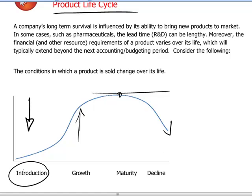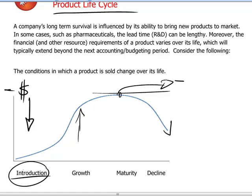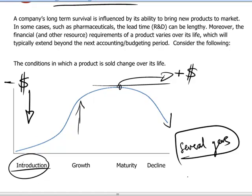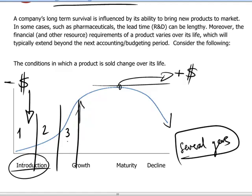Early on in the introduction, the design and development of the product requires a lot of dollars being invested, and it's only later when we reach the growth phase and the product really gets up to speed that we begin to see our dollars coming in. If we understand that the life cycle of the product can take several years, then it becomes clear that we cannot limit ourselves to understanding the cost and profitability of the product in a narrow accounting period by accounting period point of view.